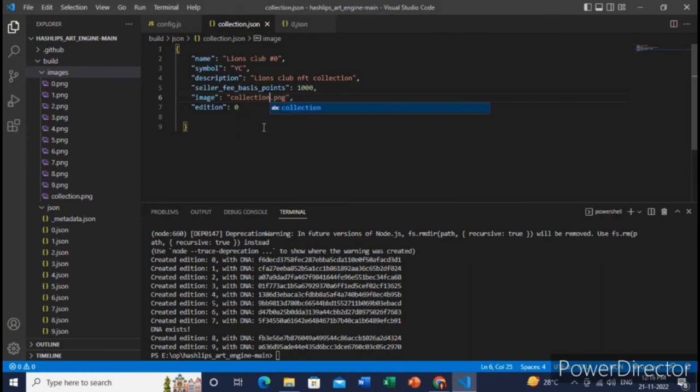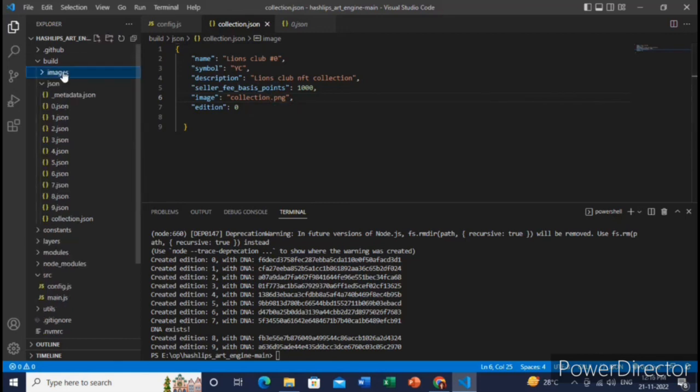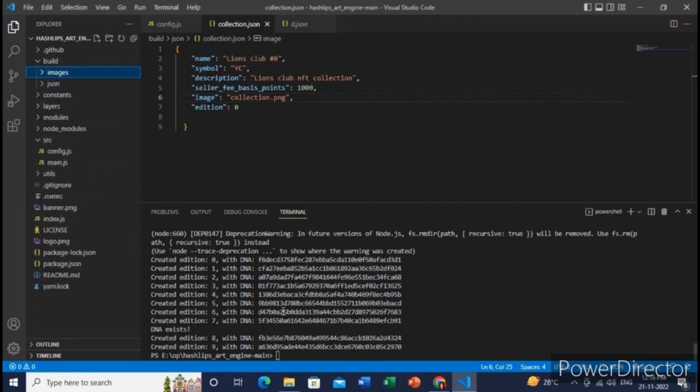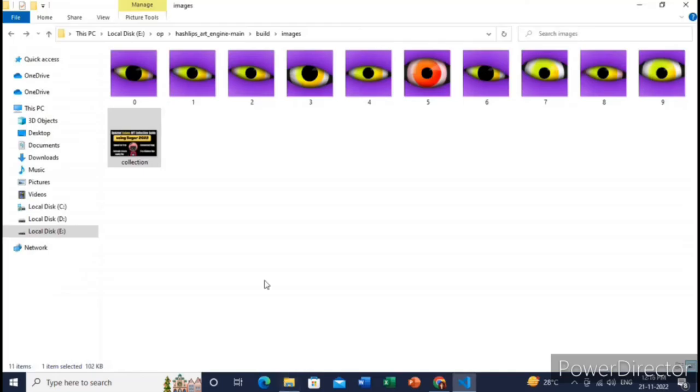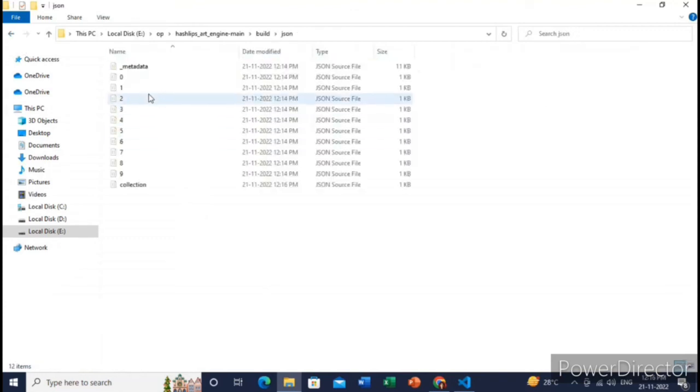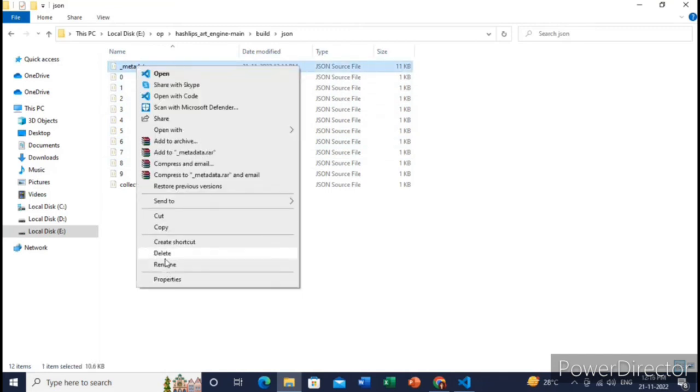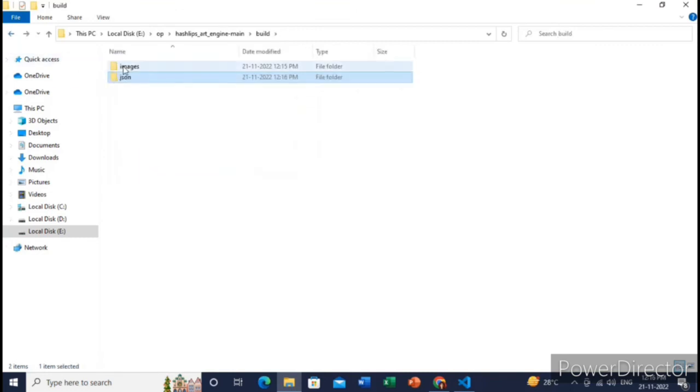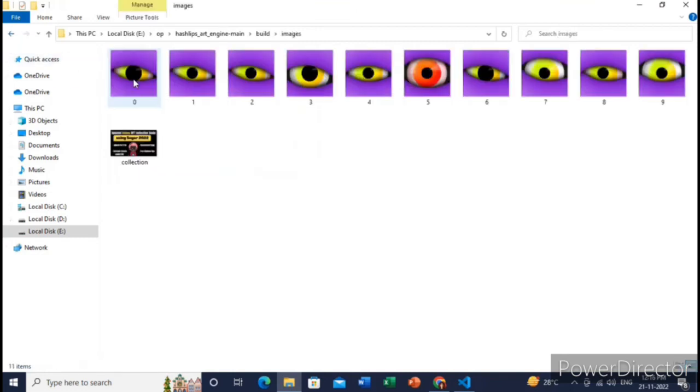So yeah, all the steps have been completed. So now you can upload all your NFTs as well as the metadata in the Aptos blockchain, which I have made a previous video on this topic. So you can watch that video and upload all your NFTs in the Aptos blockchain. Hope you like this video and till then subscribe to my channel.